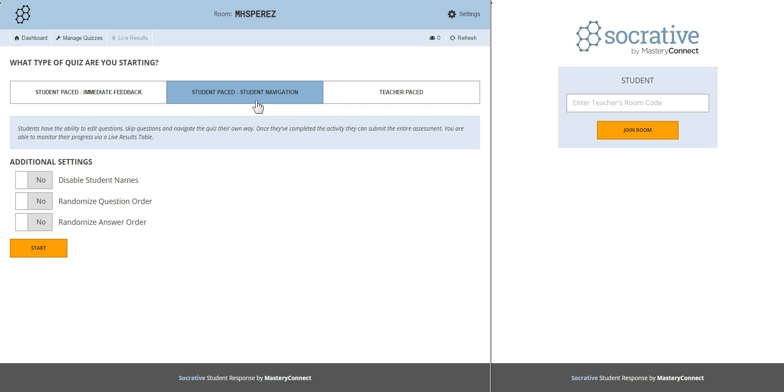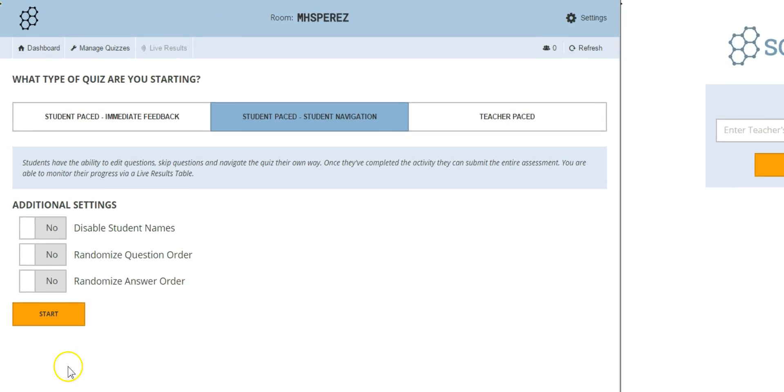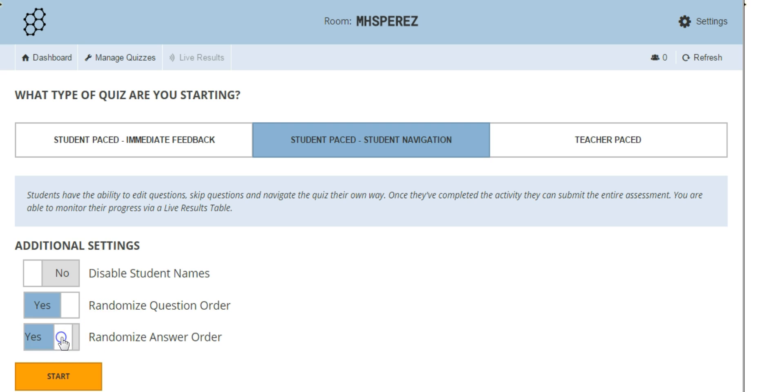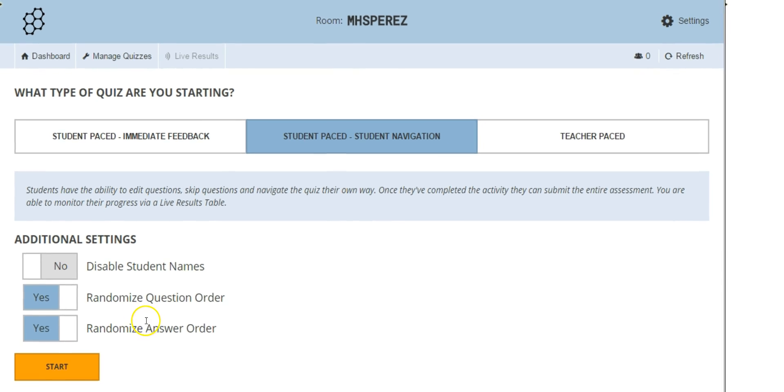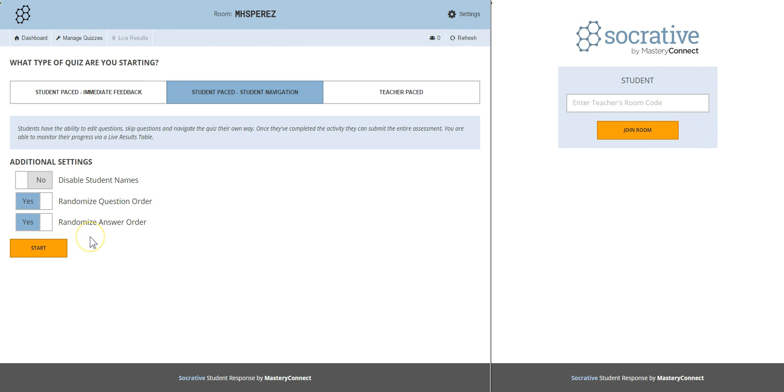This is the one I usually use with my students because they can go back and recheck their answers. Below you have some additional settings. I never disable students names. I usually randomize question order and I always randomize answer order. You don't want them to be looking at their neighbor's computer. It's the same quiz for everyone but what is question number one for one student could be question number six for the other.